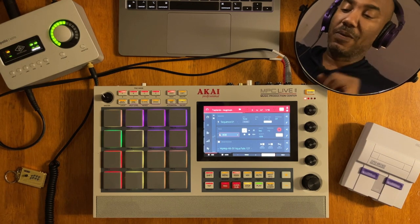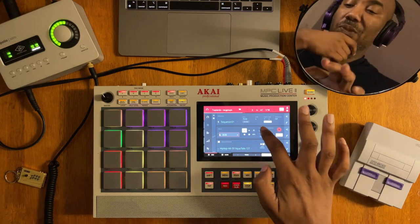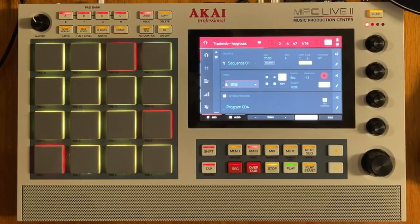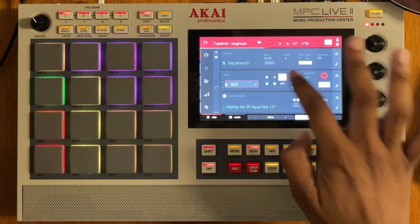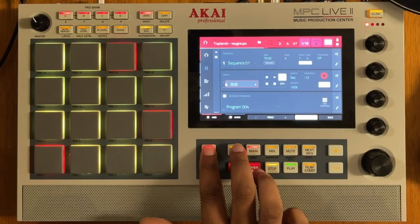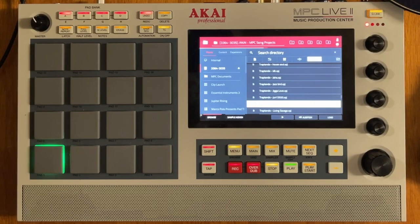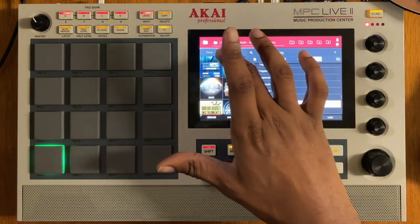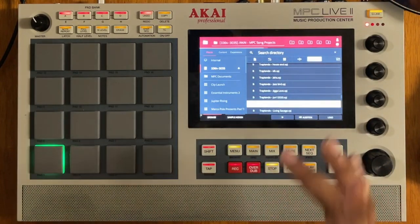The first thing you need to do before we even get into it is select a keygroup. So let's select a keygroup from the drum program to the keygroup program. Then press Shift and Browse on MPC Live or the Live 2, or just hit the Browse button on the X and the 1. Now you can navigate to whatever folder you want so that you can grab the 808 that you want.